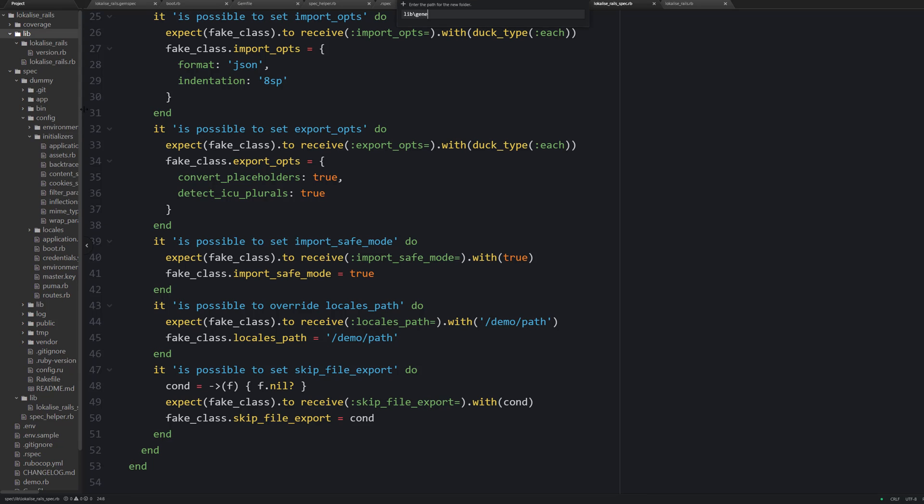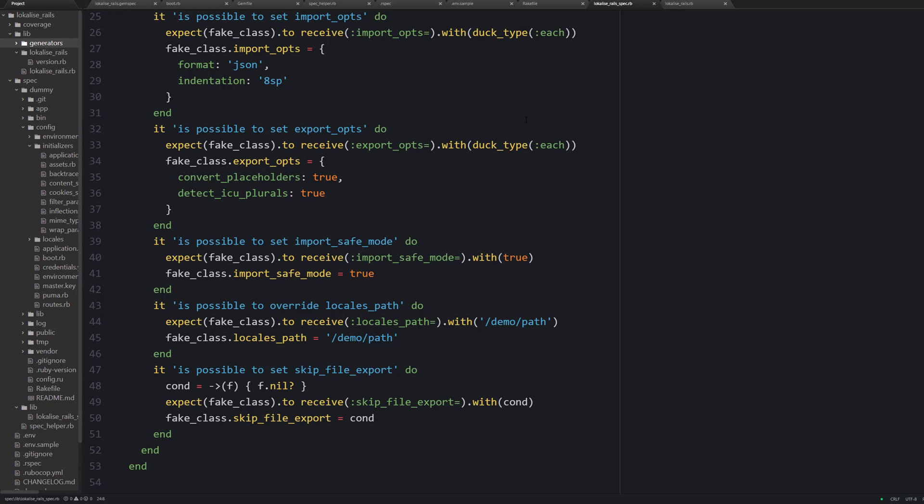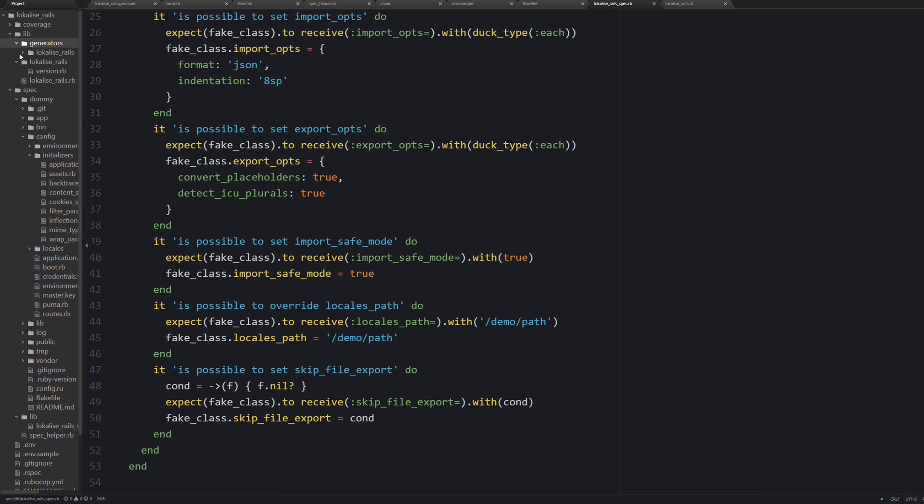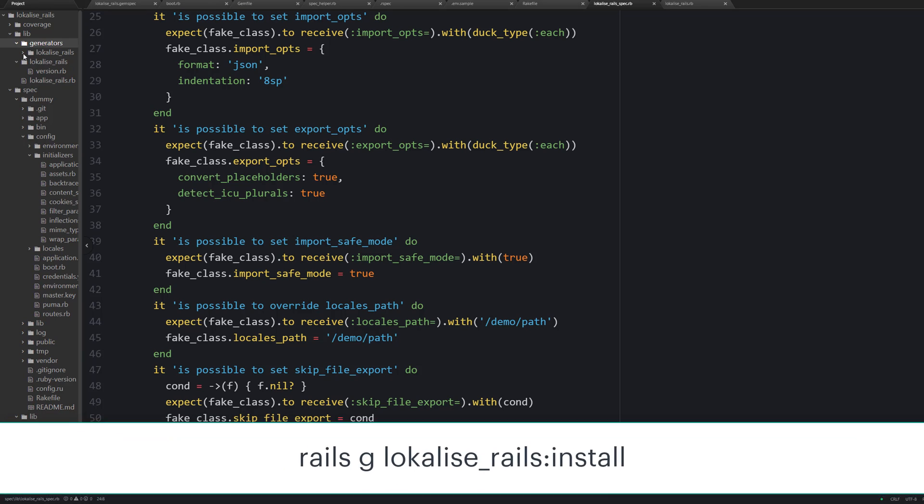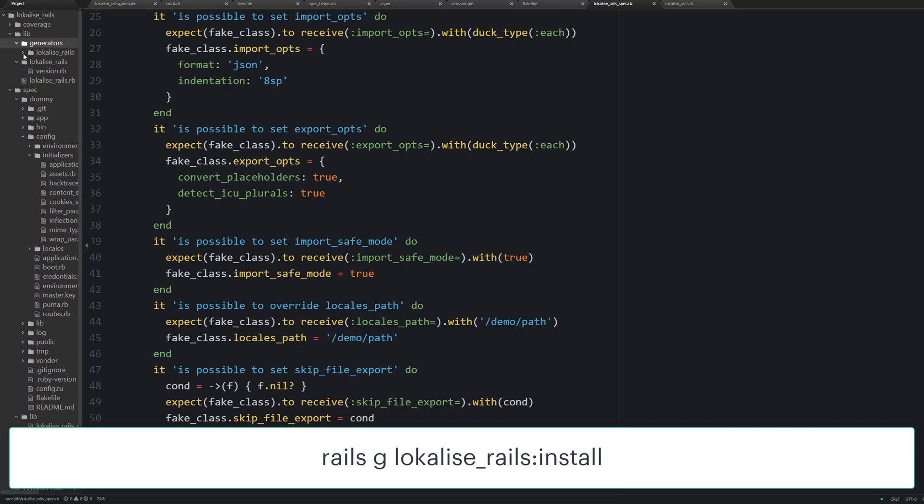Now let's take care of the installation task. Because I expect the users to create a special localize_rails config file inside their rails applications. Well of course it can be done manually but it's not very convenient. So I would like to introduce a command like rails generate localize_rails install or something like that. And this command should create the config file for us.